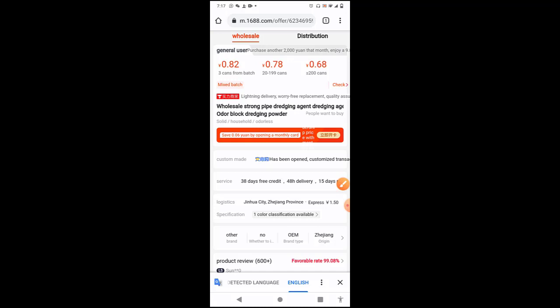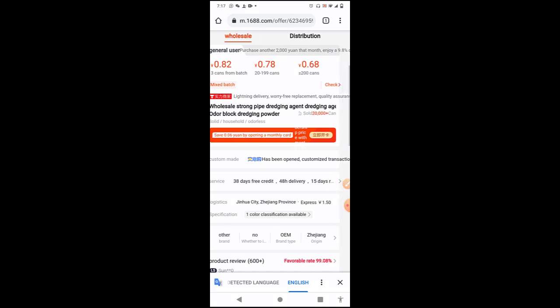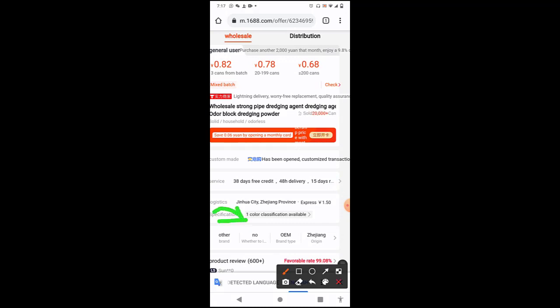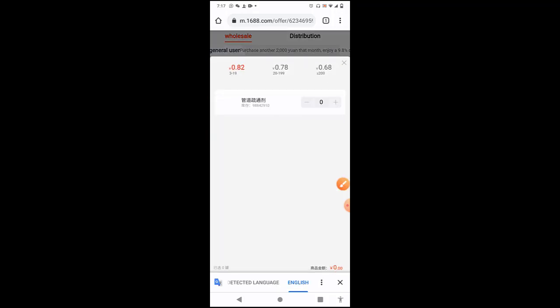Now the next thing for us to look at is this, the specification. We want to look at the specification. Here it is, you click. For us to know the type they have, if they have a big one or if they have just a small one, the colors they have and all that. If you're buying like shoes, bags, and the rest, under this specification, that's where you get to see the sizes they have, the colors, and all that.